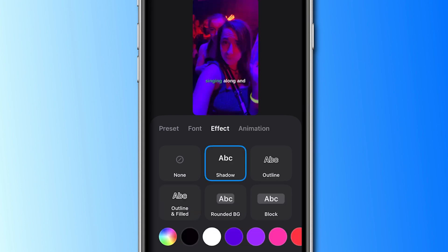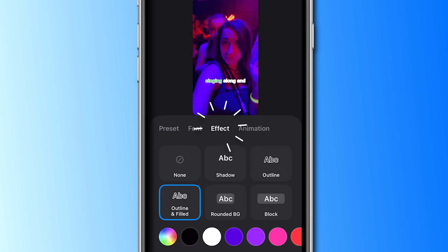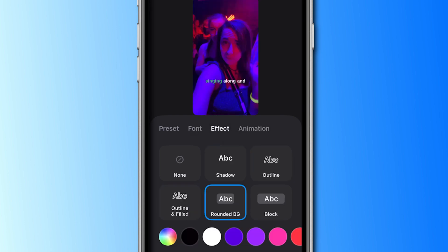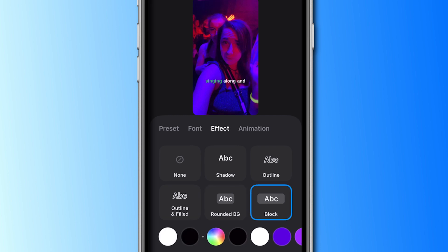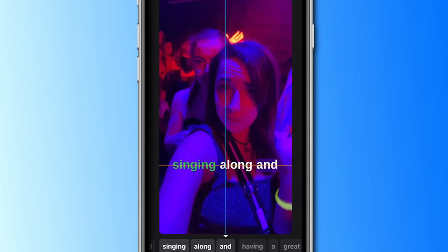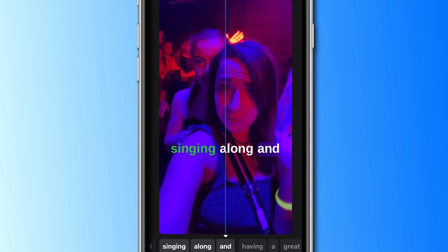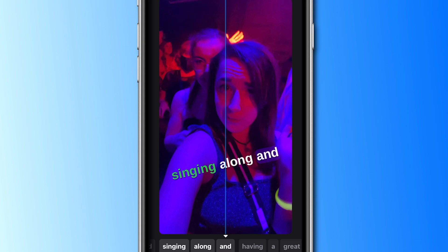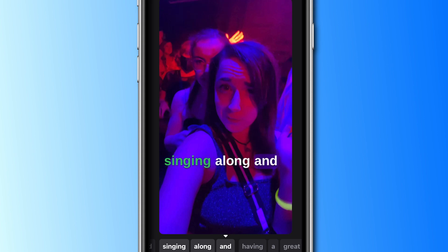To make your animated subtitles easier to read, you can add an effect behind the words. You can customise this effect by changing the colour too. You can then change the position of the subtitles by dragging the subtitle box across the screen.